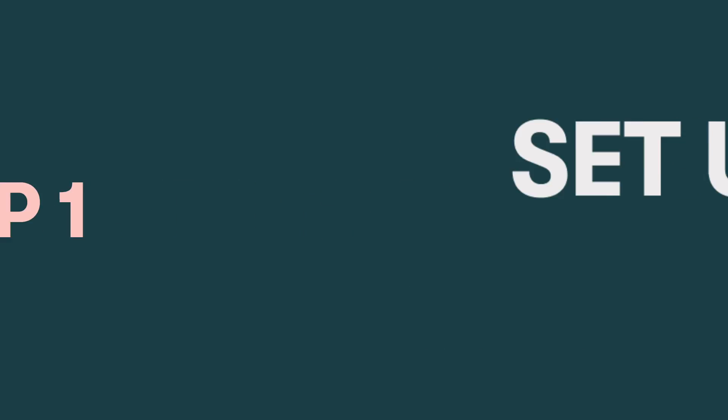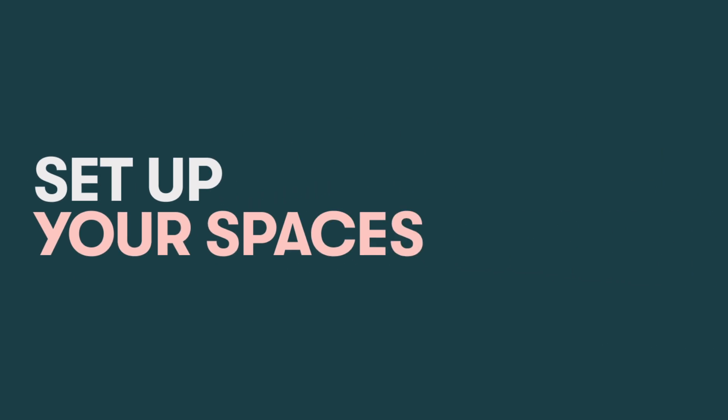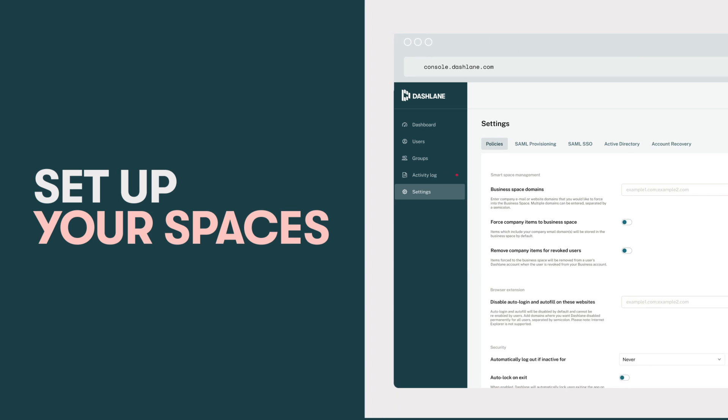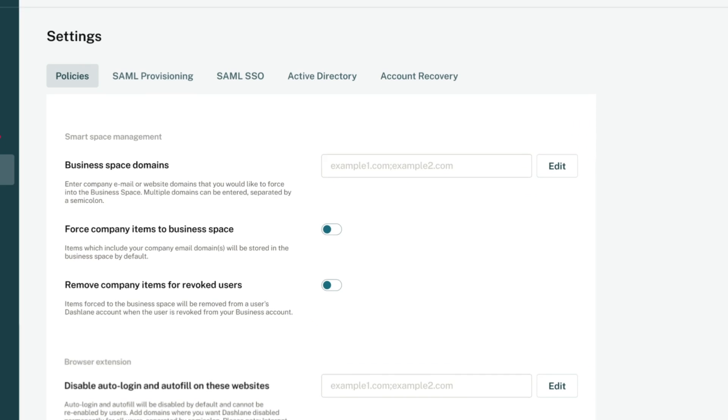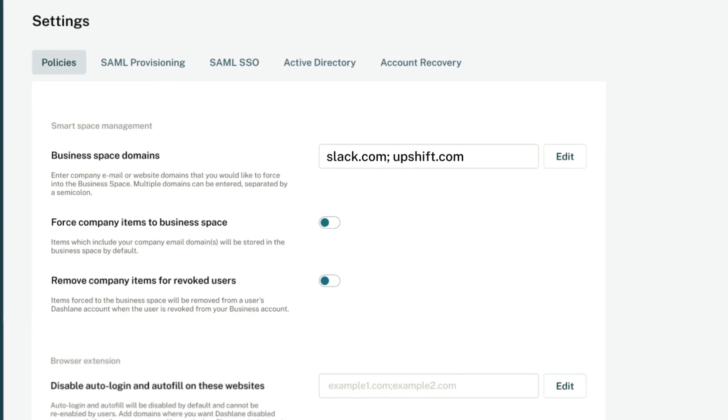First things first, you'll want to set up your spaces in the settings of your admin console. There's a reason we call it smart space management.